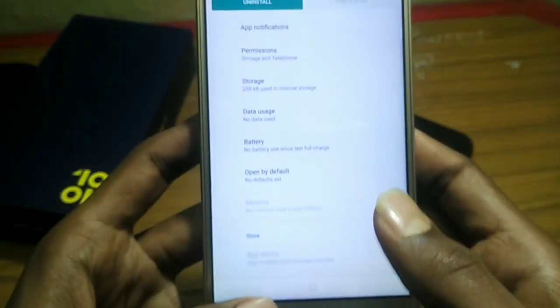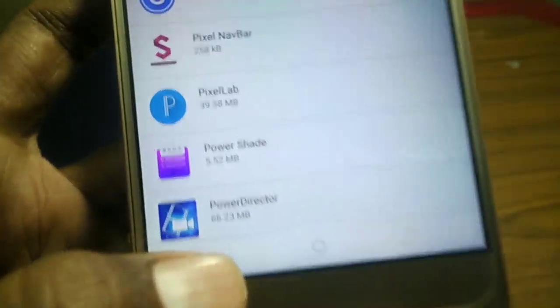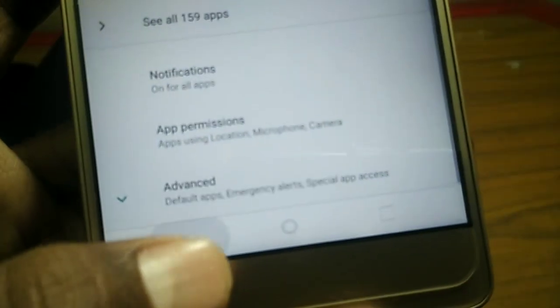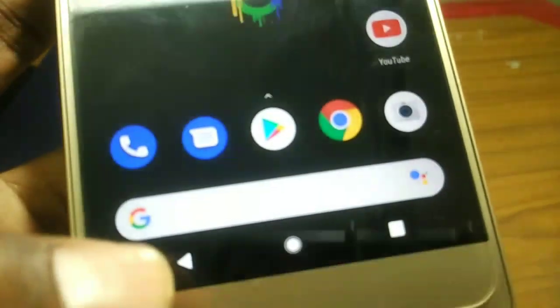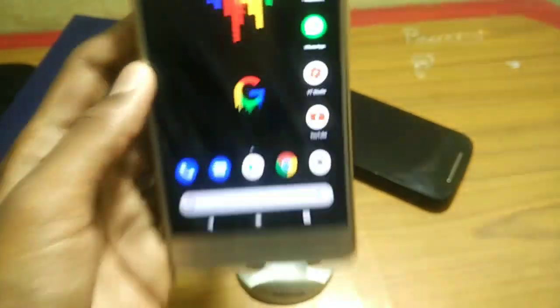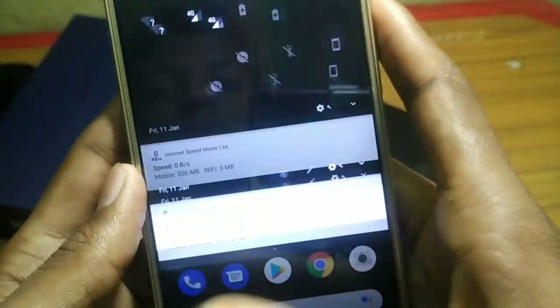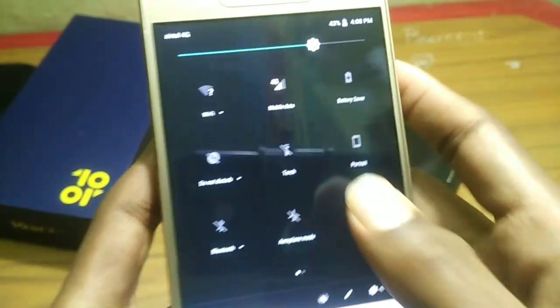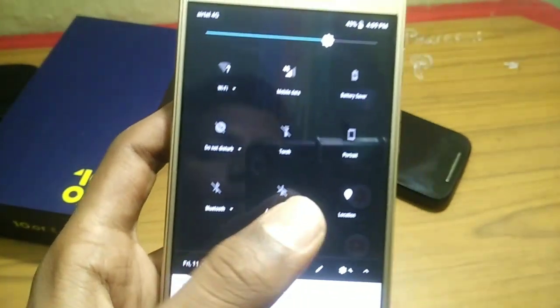If you don't want to install it, you can reboot it. You can do it automatically. Now the second step is the notification bar.